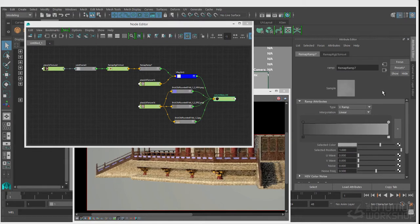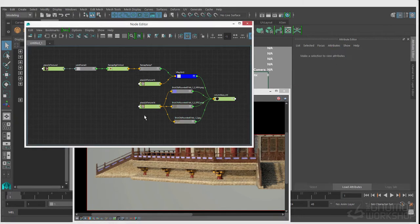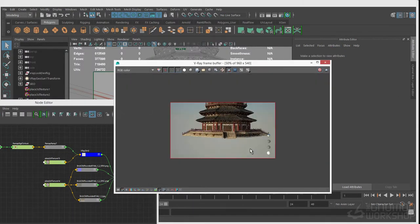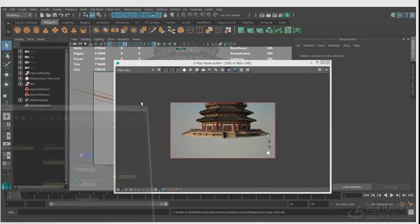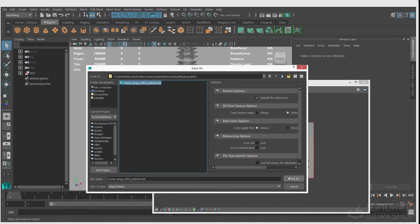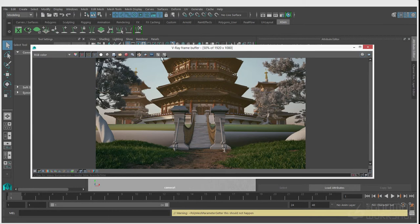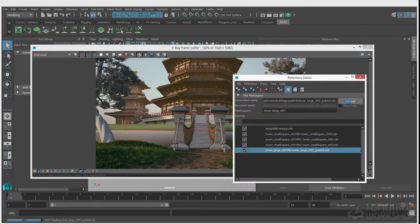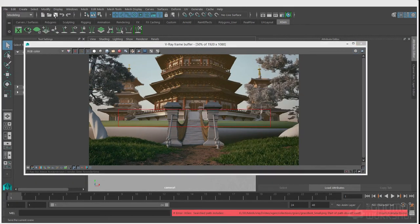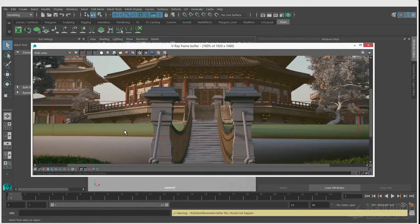I'm going in and doing some final little touches on the brick at the bottom, and I'm feeling pretty good about this. I'm going to clean out this file, save it out to a published setting, and then bring it into my lighting file. You can see I'll go into the reference editor, reload that reference, and when I re-render my image there you go — the updated brick across the bottom with the tower's most up-to-date shaders.